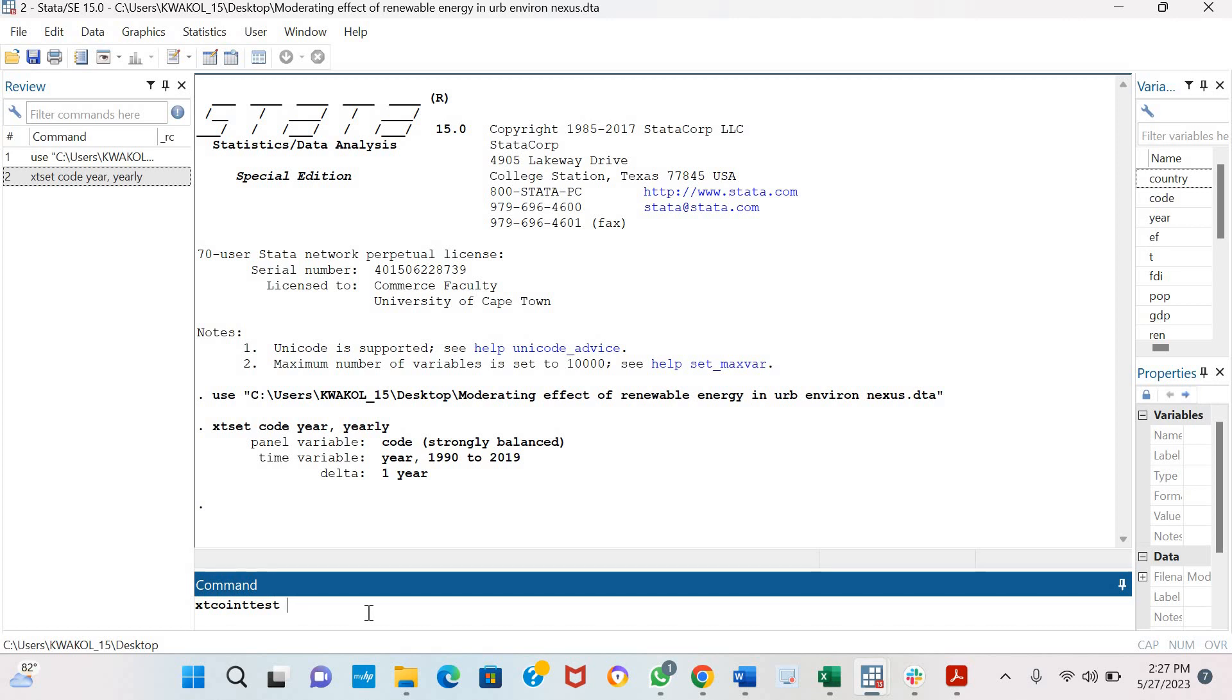I want to estimate if a long-run relationship exists between CO2 emissions, GDP, renewable energy, population, and FDI. So the command is xt coint test, and I click on Pedroni. Then I include my variables: the log of CO2 emissions, the log of GDP, renewable energy, the log of population, and FDI. I click enter.